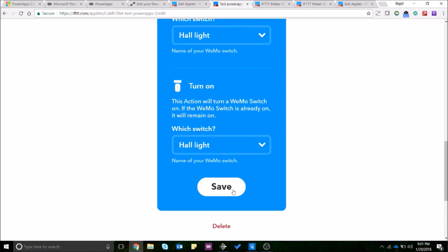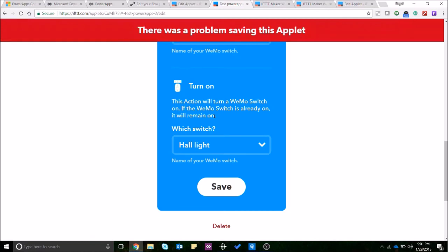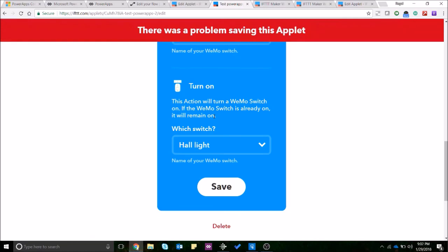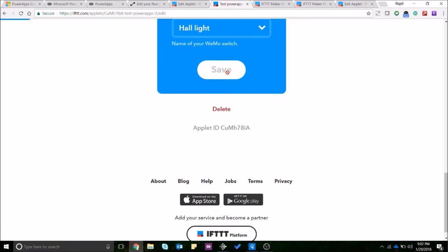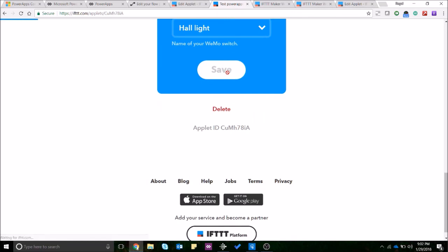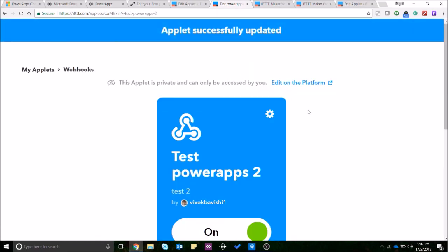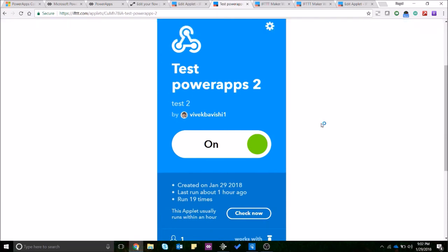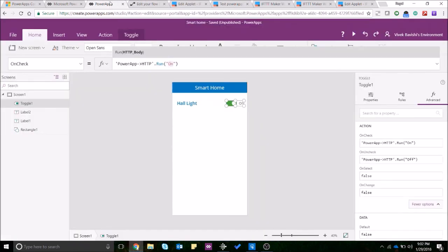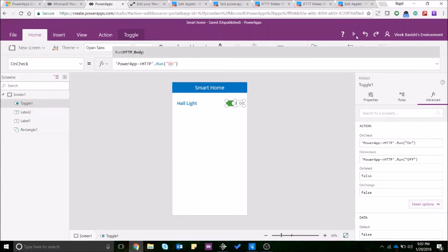I think once you have this selected just go ahead and save it. It's now updated and I think you're all set. We'll just try to run it over here. So just to show you that I'm not kidding over here and this really works, I've added the hall light as a video recording over here.